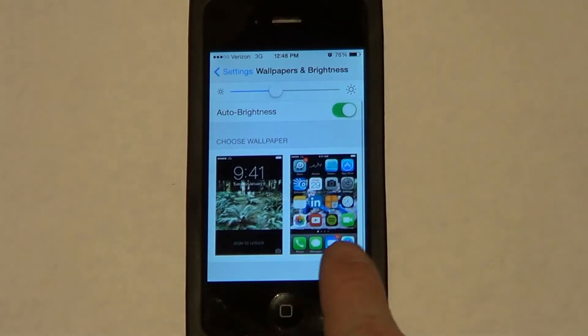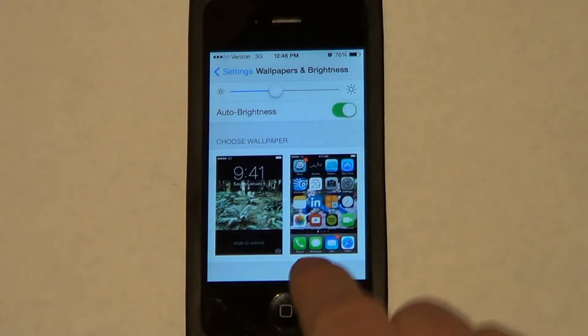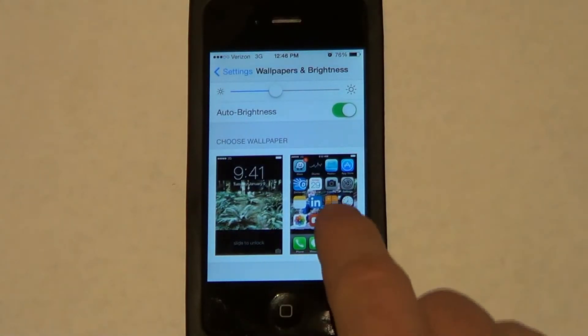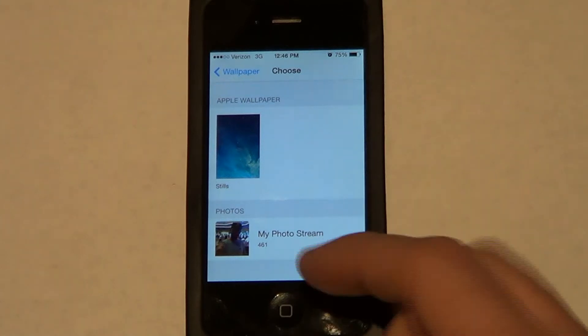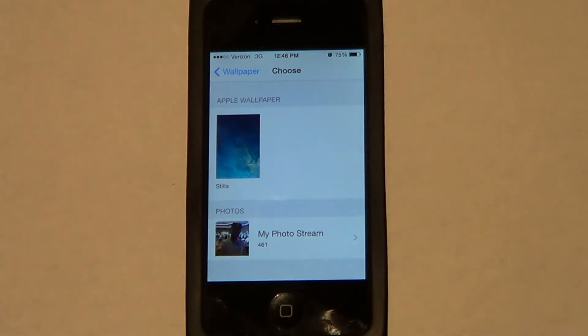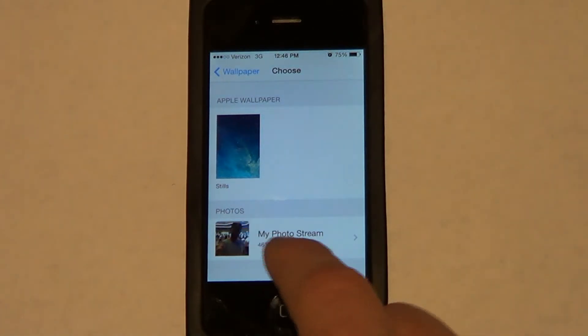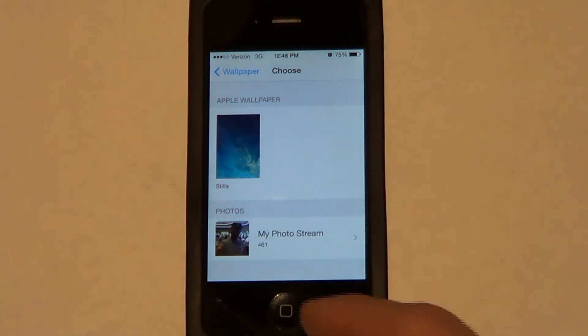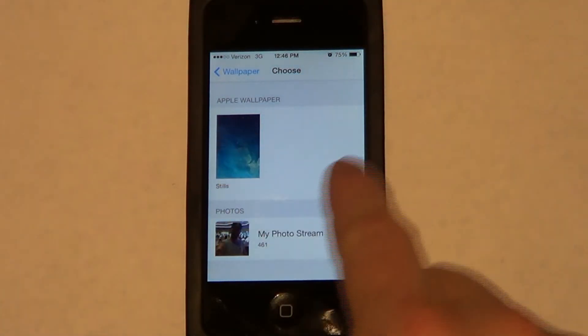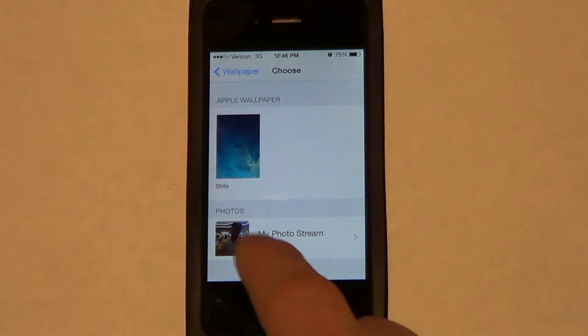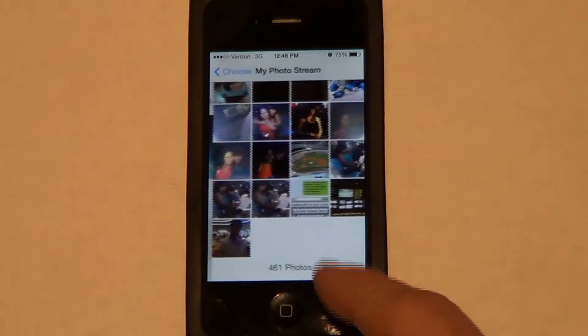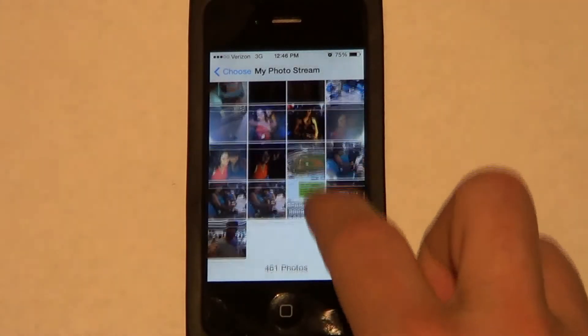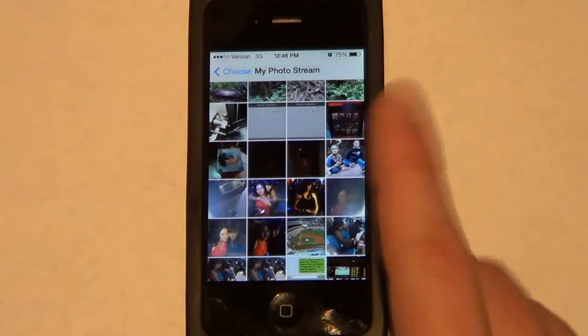The other one is the wallpaper behind all your icons — the one you see when your phone is active. You do the same thing: you can either choose one of their generic options or go into the Albums and do it that way.